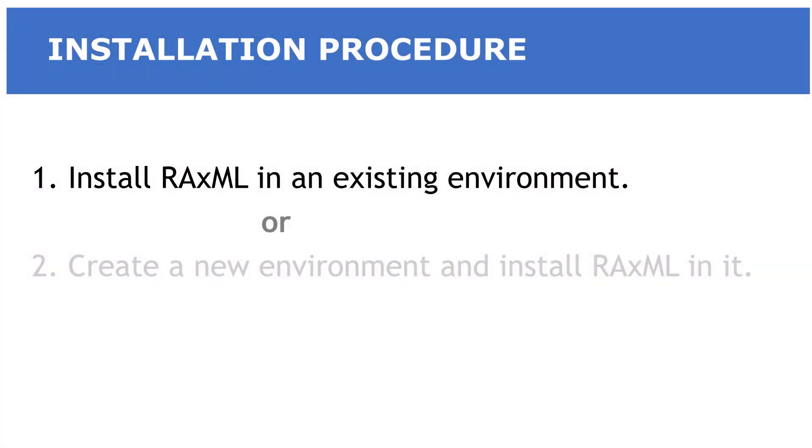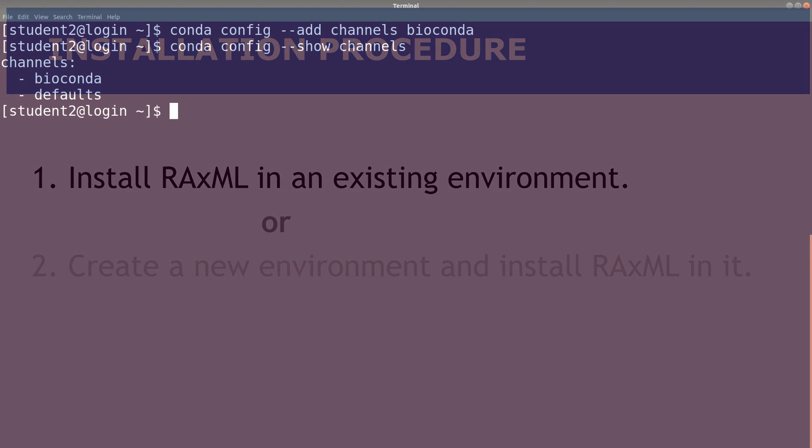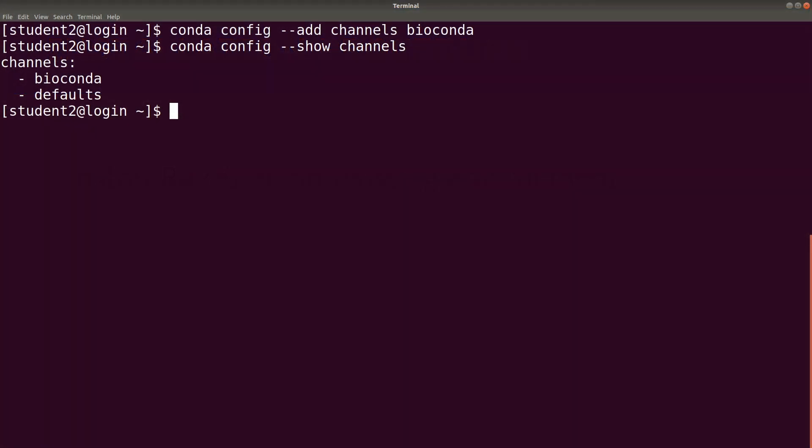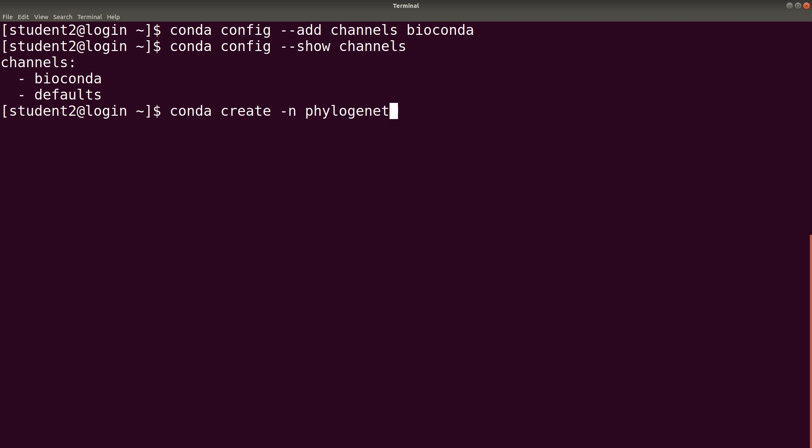We will now begin with the first approach, where we install RAxML in an existing environment. We will therefore create that environment and install RAxML in it. So, we create the environment. We say conda create -n and we indicate the environment name. In this case, phylogenetics. You can use any name that you find appropriate. We are now executed.